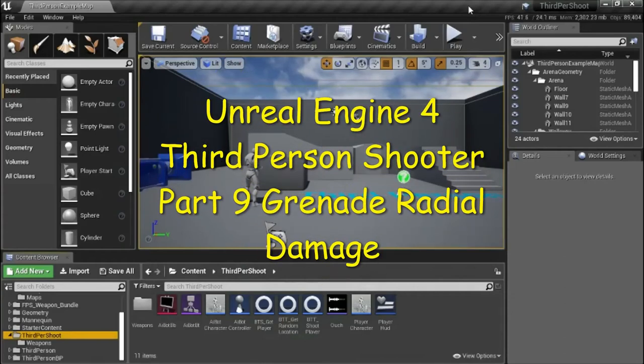Hello, this is part 9, Grenade Radial Damage.